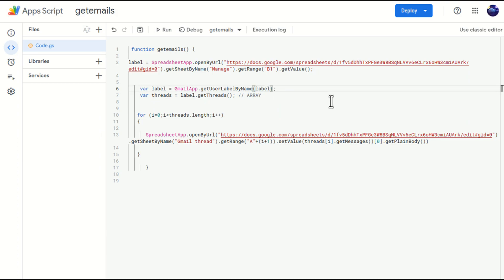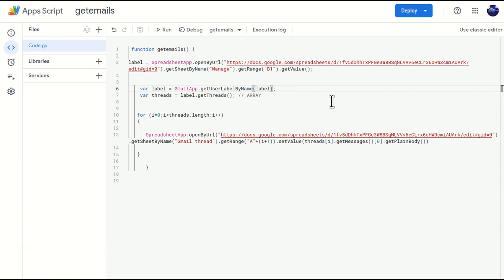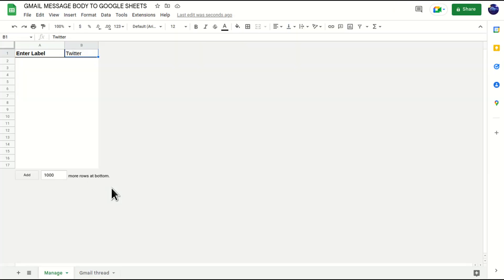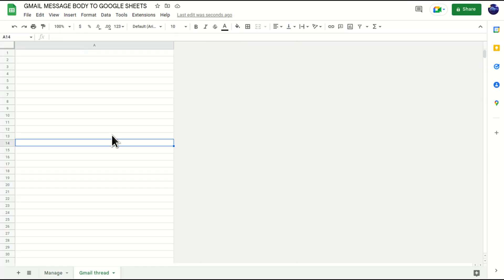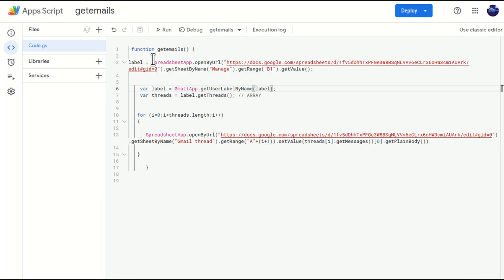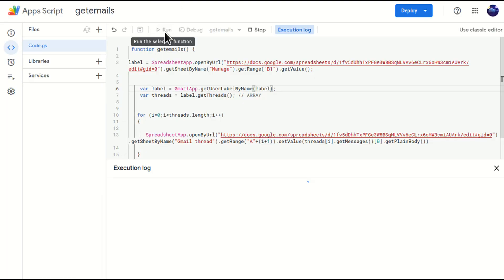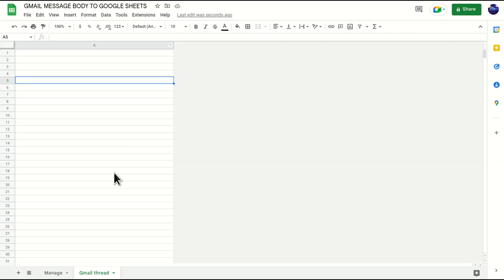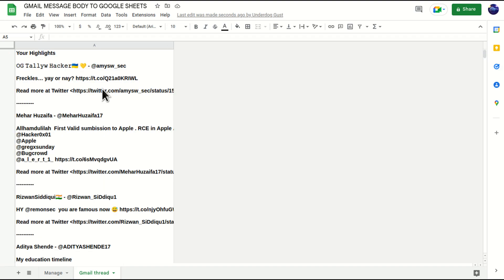And I'll go to my Gmail thread. Okay, this is empty as of now. I'll just go and run it again, just to cross-check whether it is working or not. Okay, it is working. Your highlights.